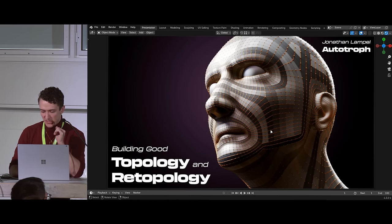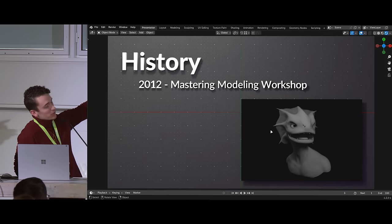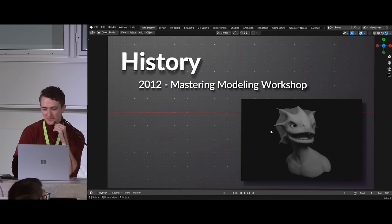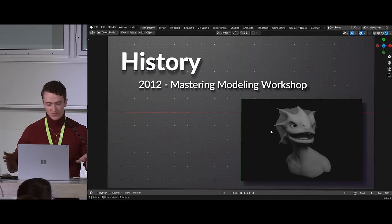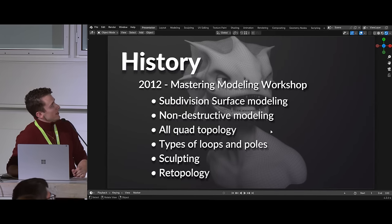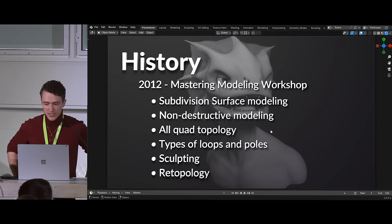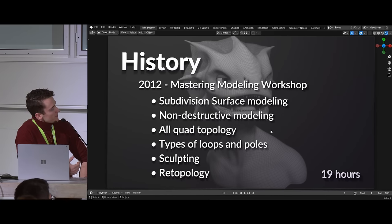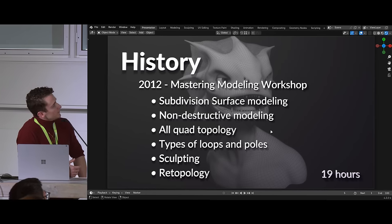I also help manage the RetopoFlow project, which is all about retopology — that's why I'm talking about topology today. Quick backstory: back in 2012, Jonathan Williamson released the Mastering Modeling Workshop on CGCookie. That was a collection of information that was scattered around the internet through forums, or you had to figure it out yourself — word of mouth — covering subdivision surface modeling, all-quad topology, loops and poles, sculpting, and retopology.